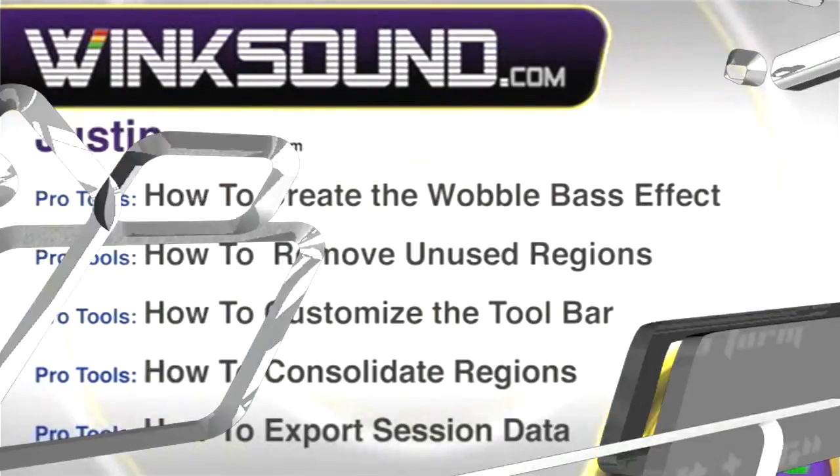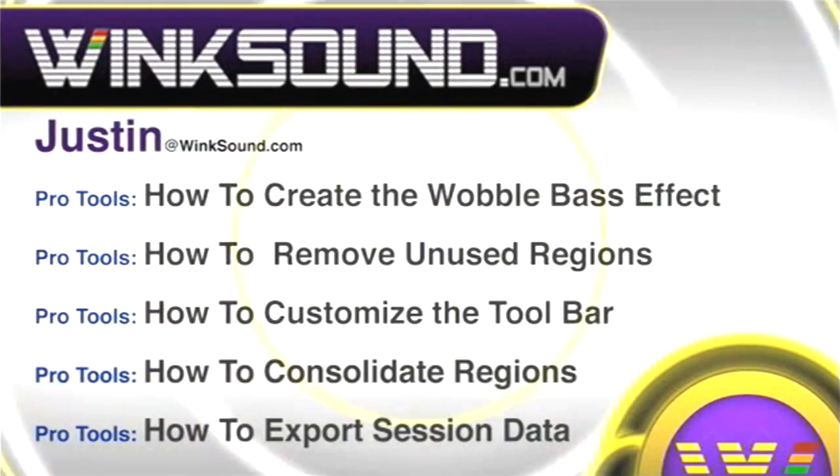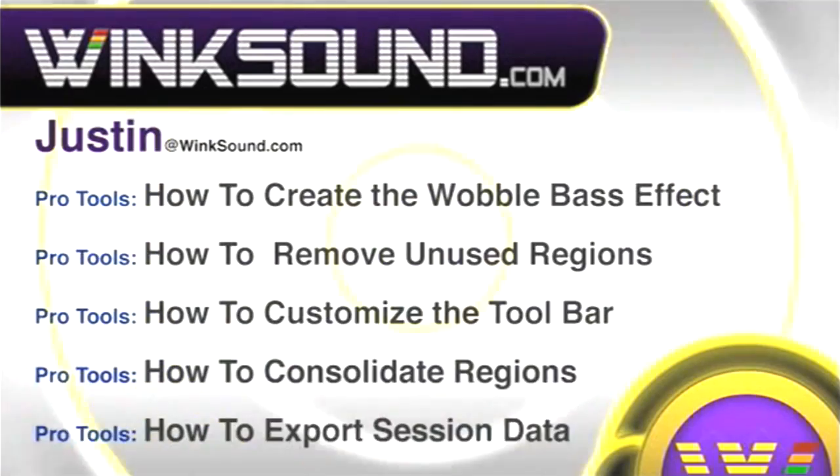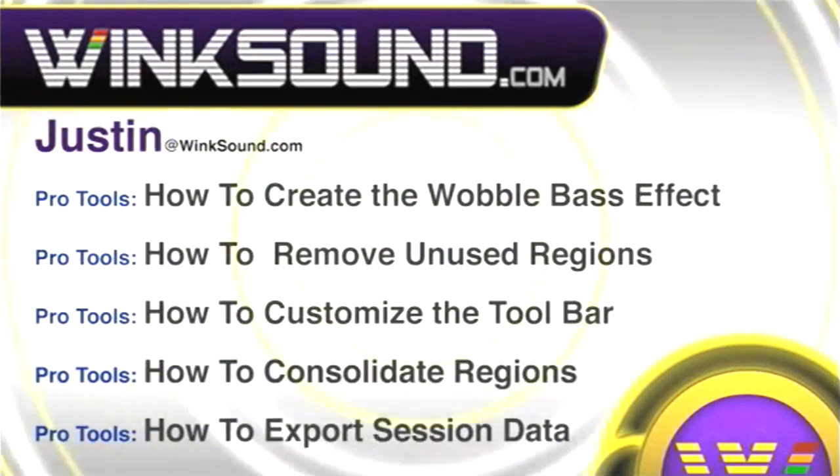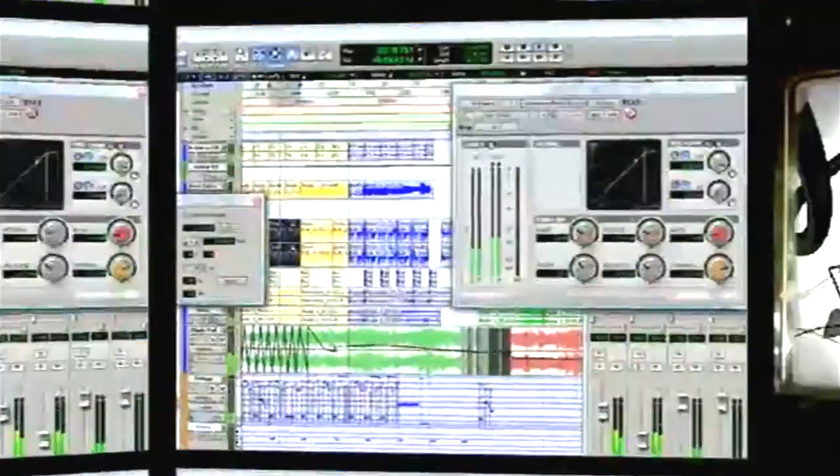You can always get in touch with Justin at WinkSound.com and check out more of Justin's videos, including these titles featuring the new Pro Tools 8, now available on demand at WinkSound.com.